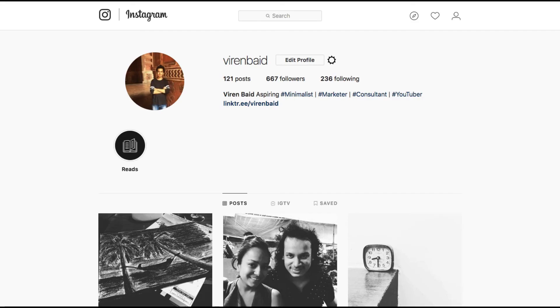Well that's about it for this tutorial. This was a very short one and you can now go ahead and add multiple links to your Instagram bio.